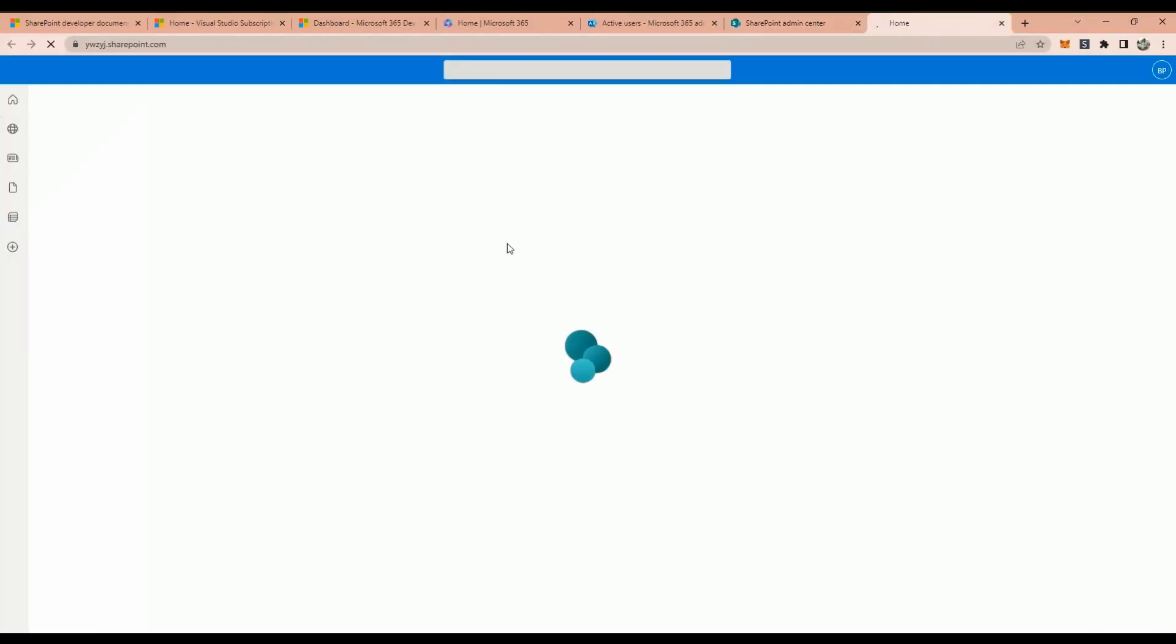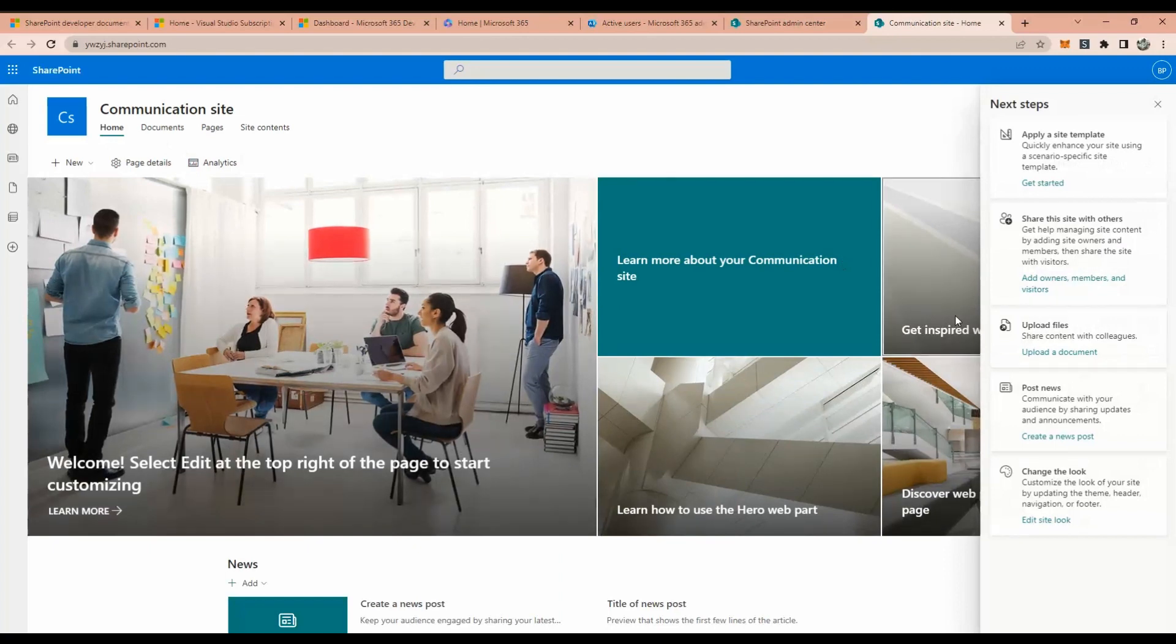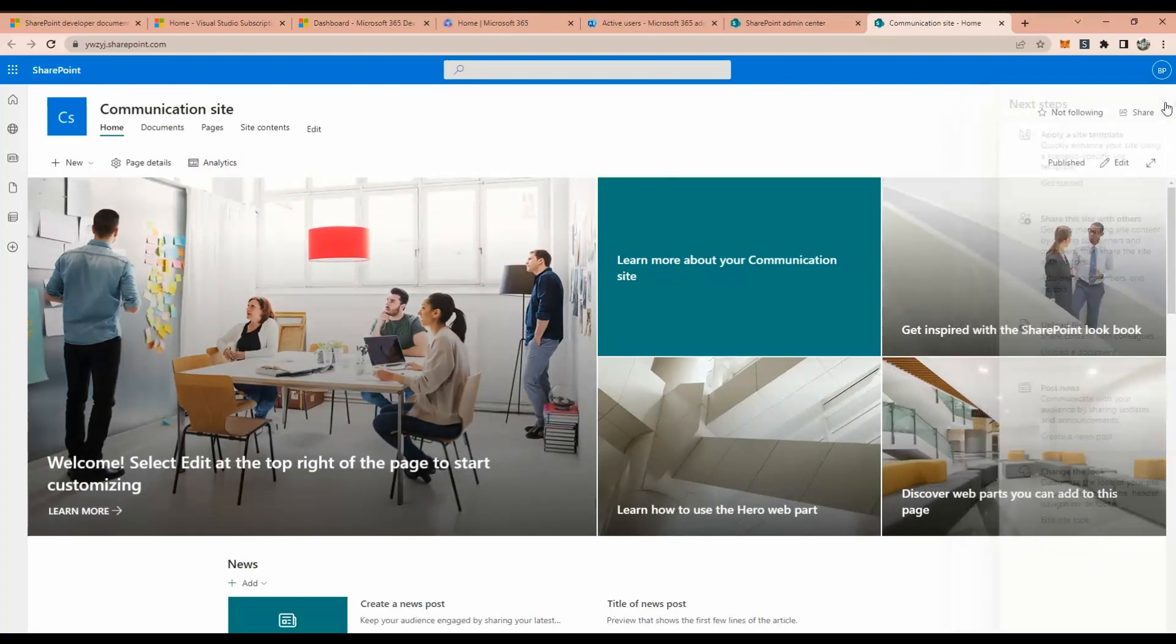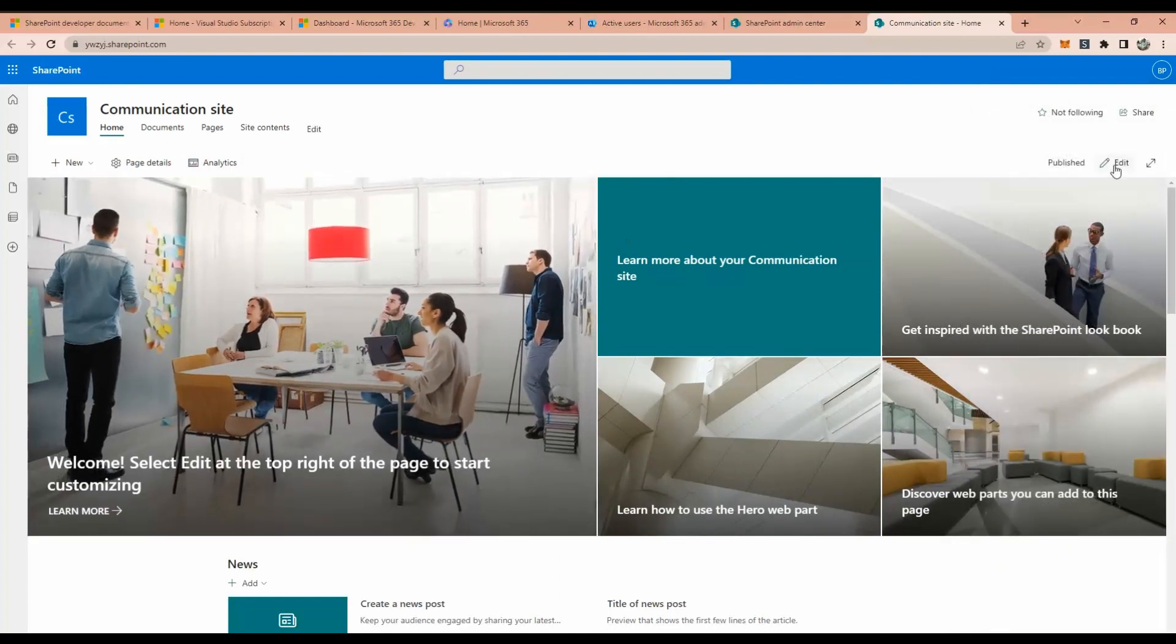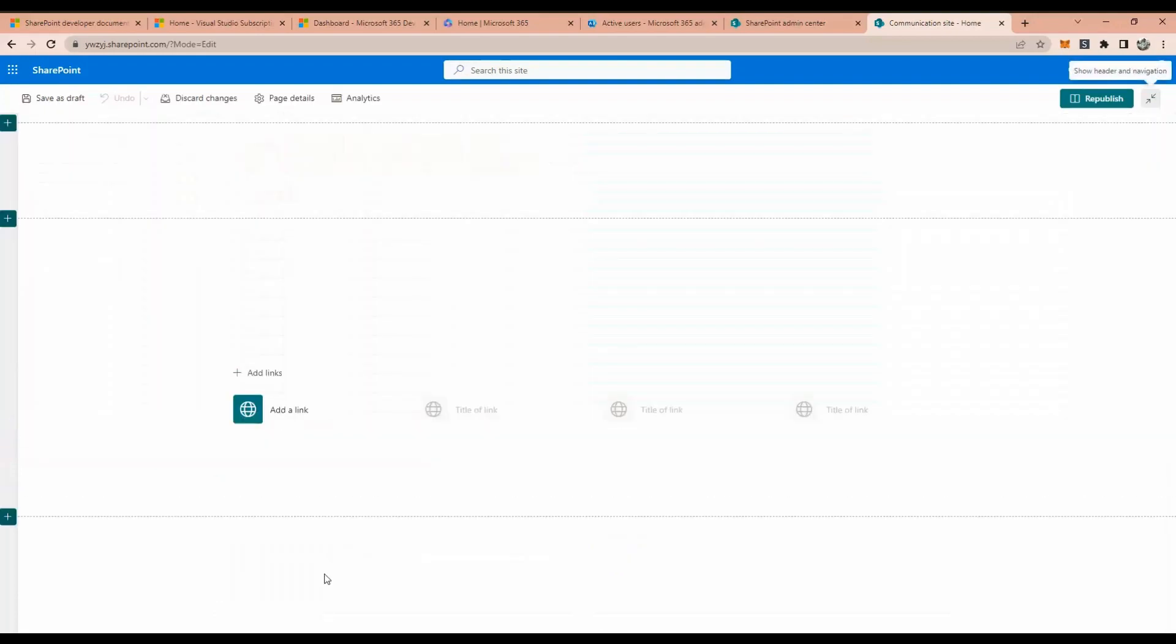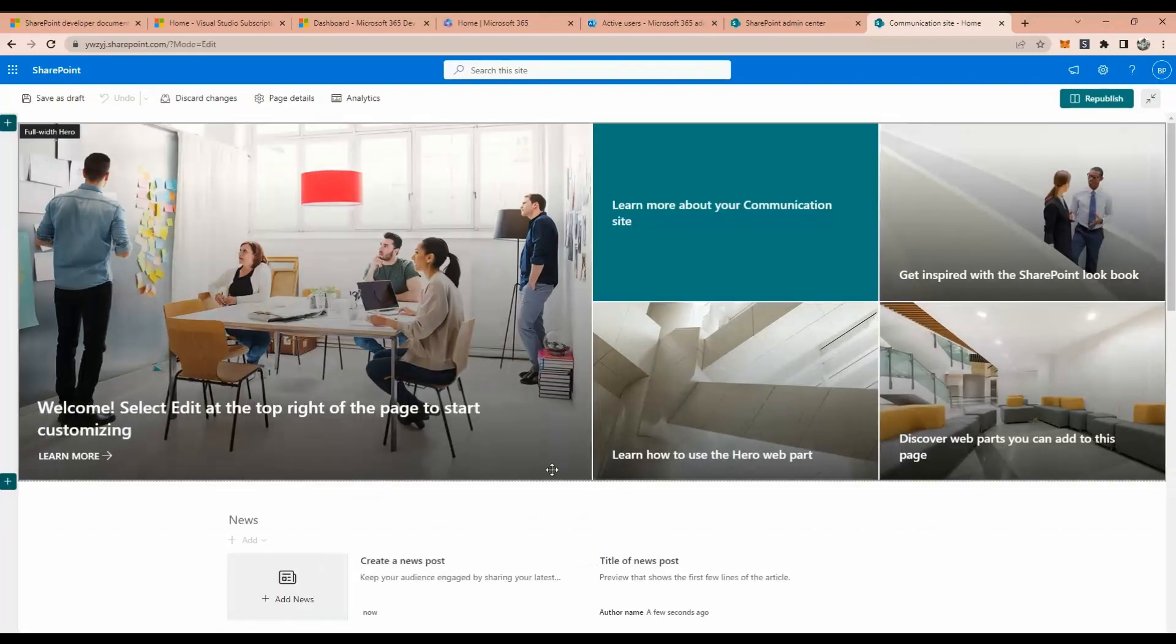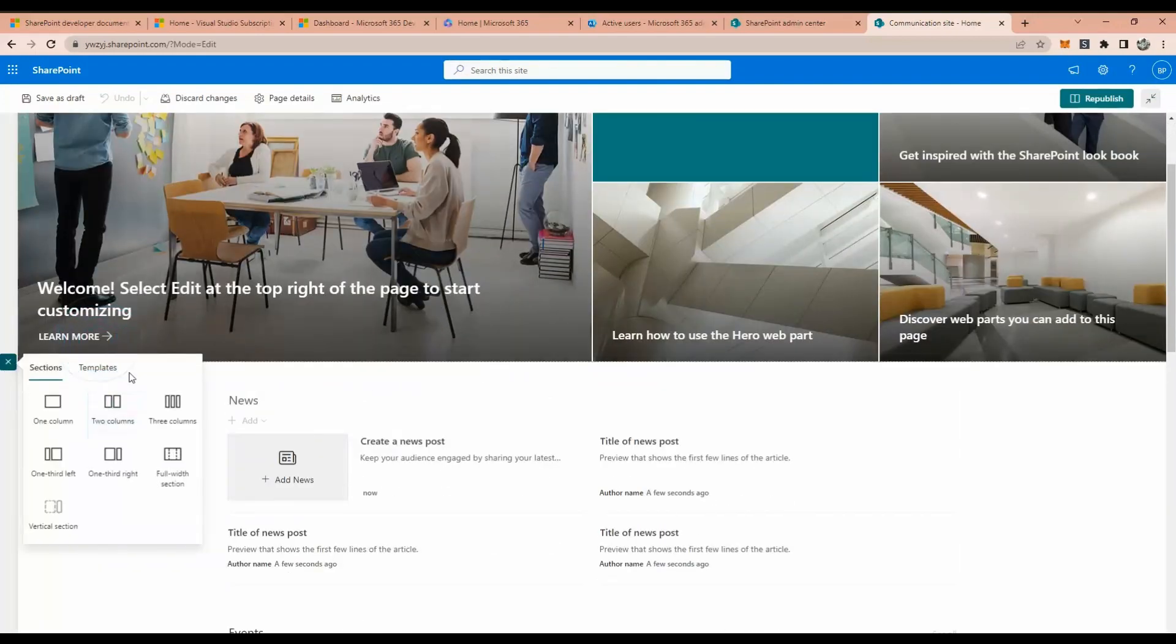There are different templates. And if you click any of the sites, this is the root site. The home site, this is how it looks like. If you want to customize it, you can click edit. And here, you have the capability to add those templates.